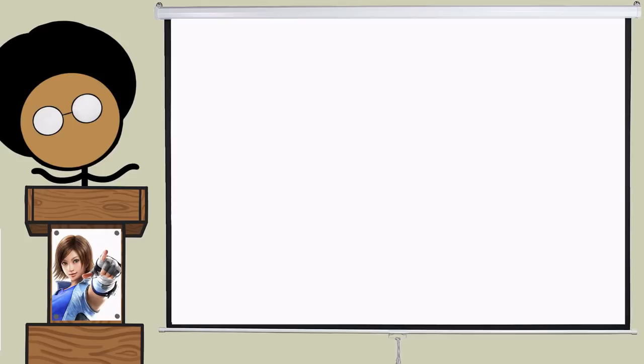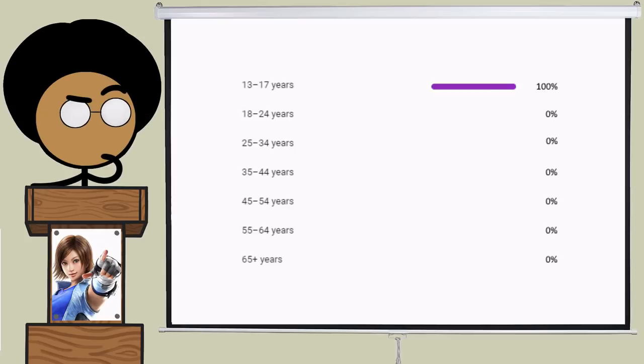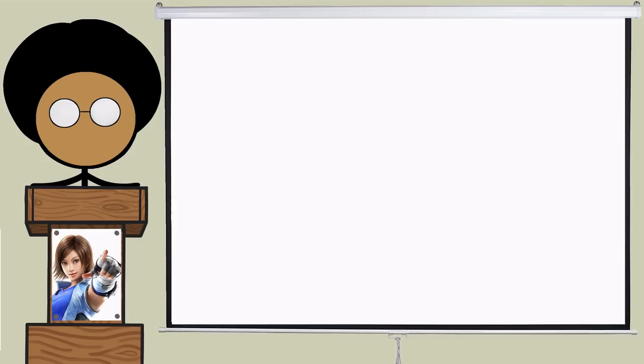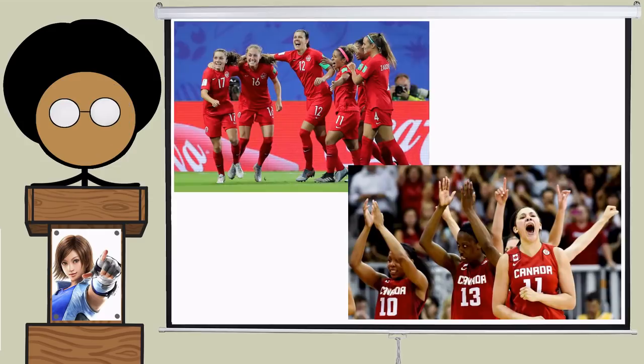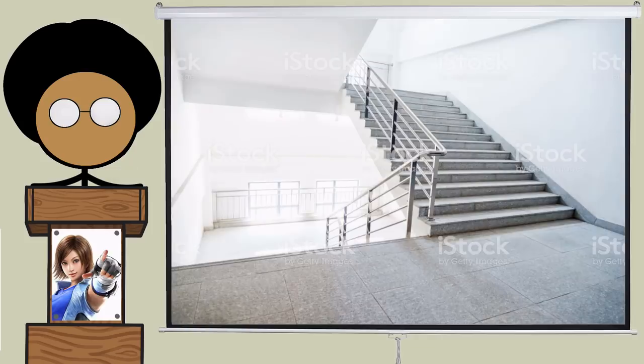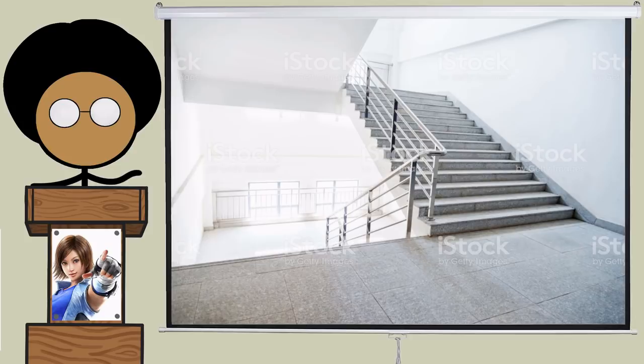where in the wild do you even find tomboys or femboys? Think back to your high school days, or, uh, sorry, think back to your current high school days. Tomboys are all on the soccer team, or maybe the basketball team, but you're not tall enough for them, so forget that one. Femboys, on the other hand, hang out in that corner with those kids. You know what I'm talking about. That corner with those kids.